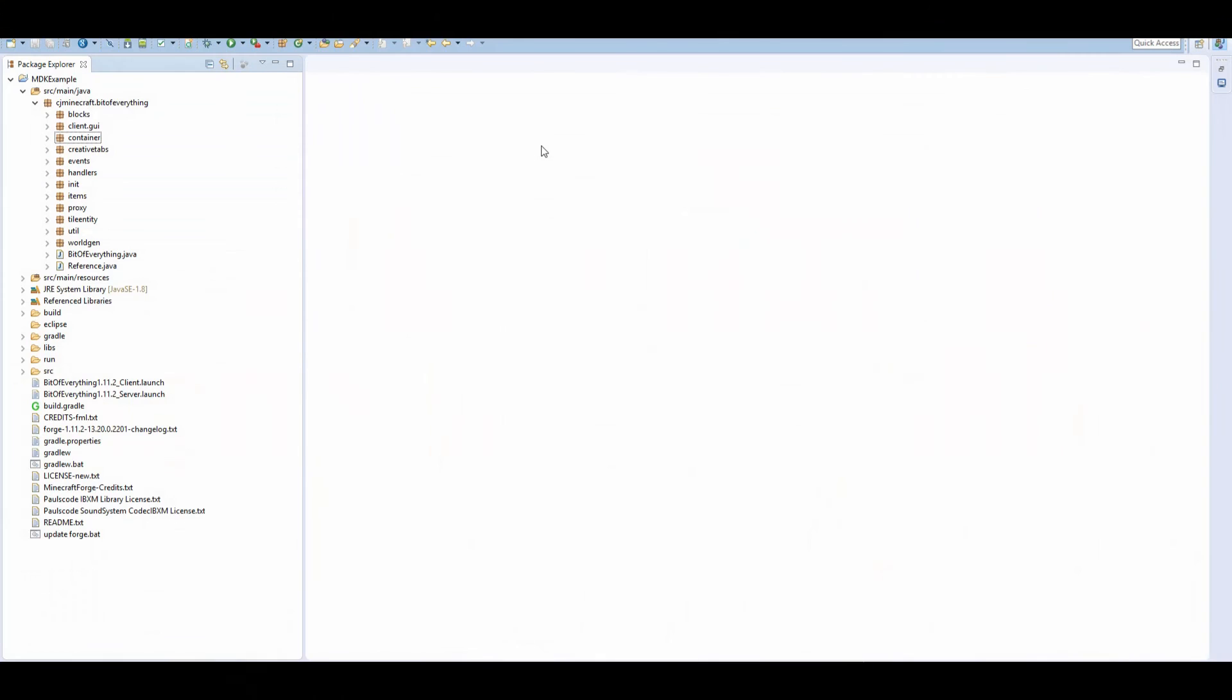How to disable certain properties from the block state. Hi guys, welcome to my channel. Today I'm going to teach you how to disable certain properties from the block state.